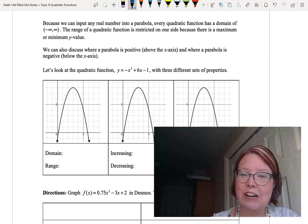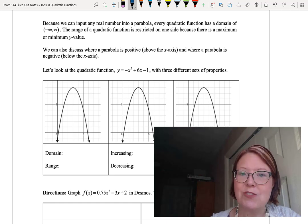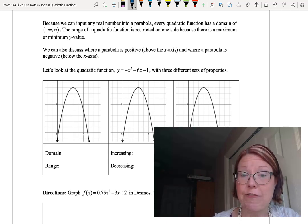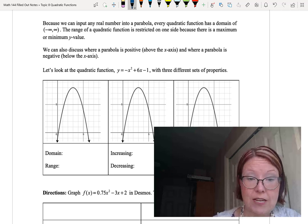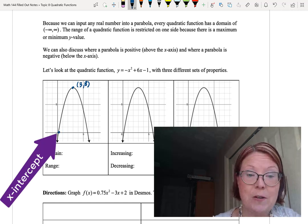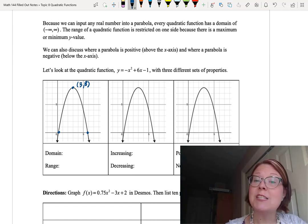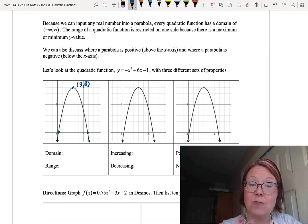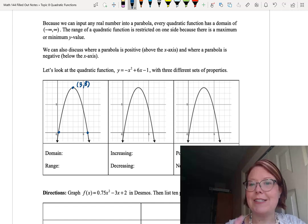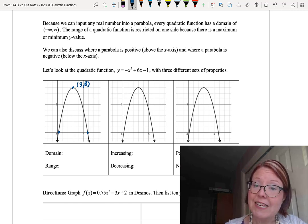We're going to look at the quadratic function y equals negative x squared plus 6x minus 1. The graph is drawn three times — it's a parabola that opens down. The vertex is about 3 comma 8, and it has x-intercepts a little bit over 0 and just under 6. The vertex tells us where the graph goes from increasing to decreasing, and the x-intercepts are where the graph changes from negative to positive.